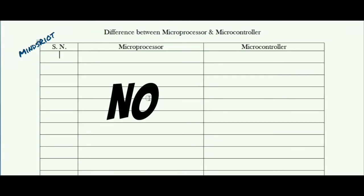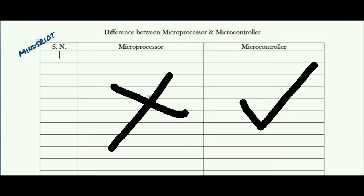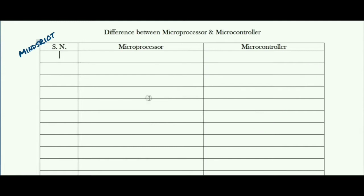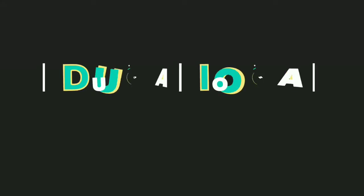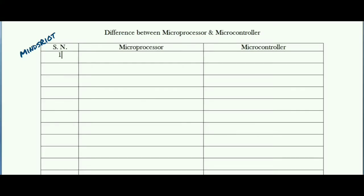In this video I am going to show you how to realize differences on the basis of basic one to two differences in microprocessor and microcontroller. As per my observation and experience, if you know three basic differences between microprocessor and controller, you can realize seven to eight differences based on these.